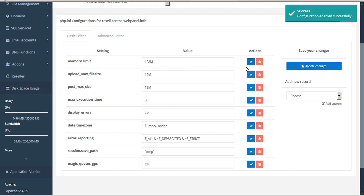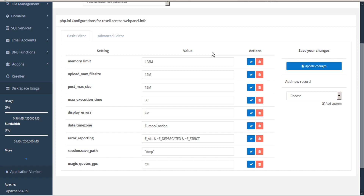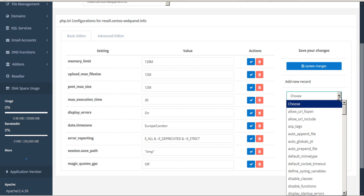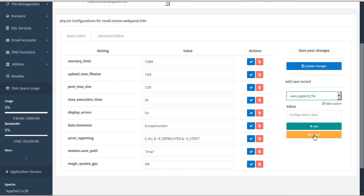Or click the red trash icon to delete, then confirm. A new record can be added by selecting a parameter from the drop-down menu and adding the configuration value. When you click Add, the new record will be added to the configurations table.